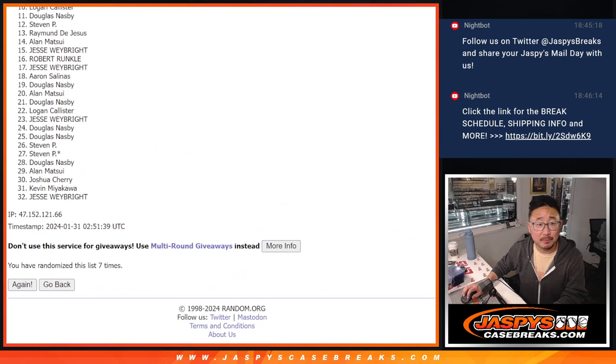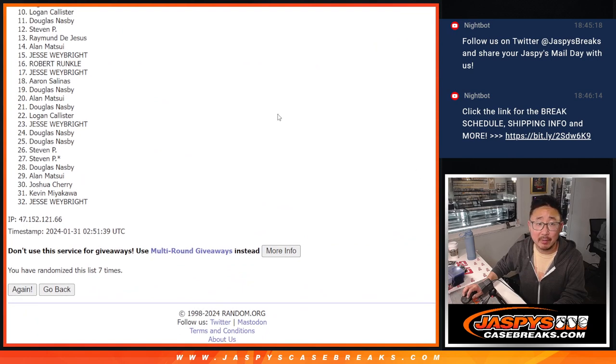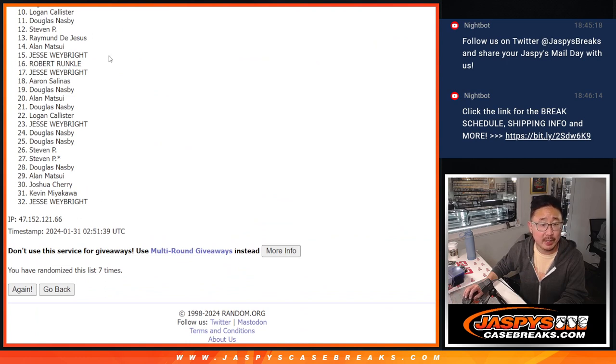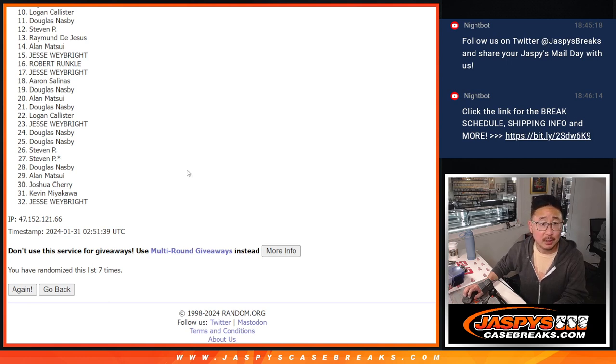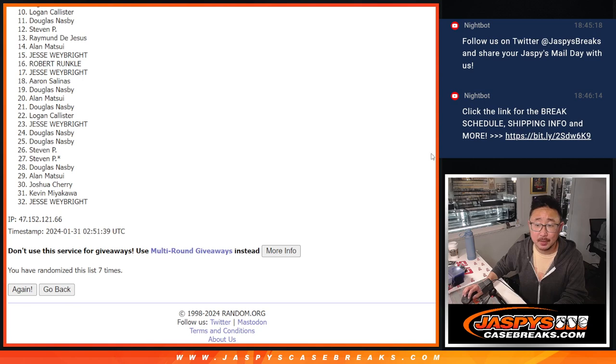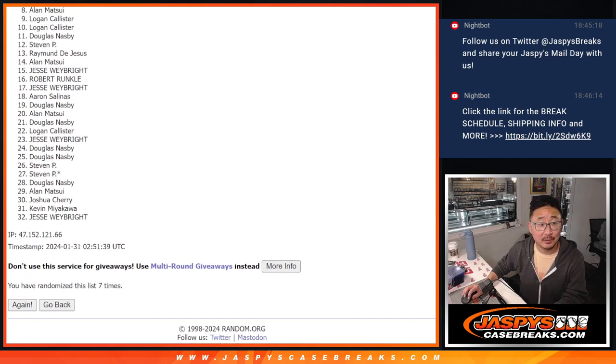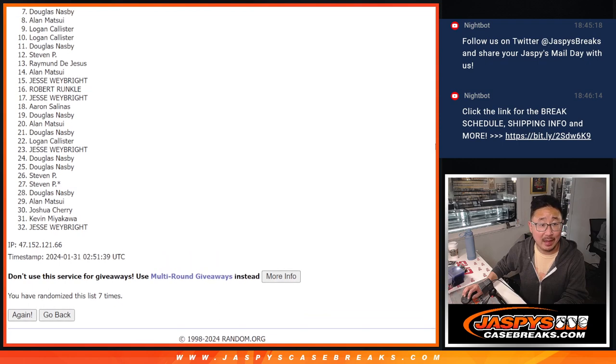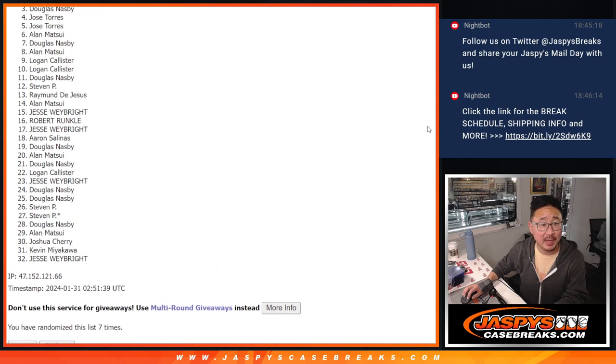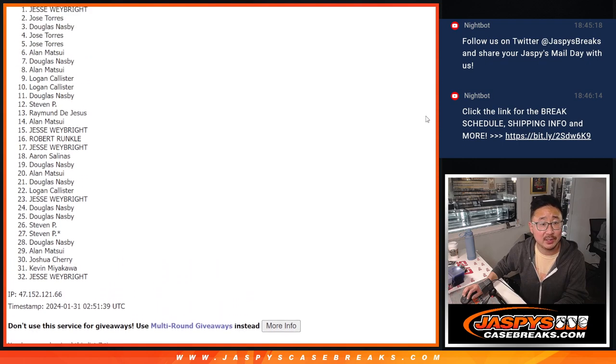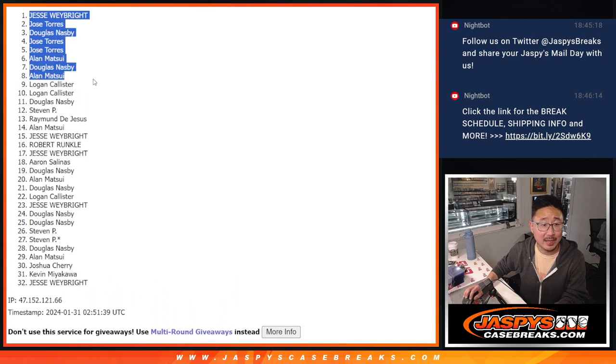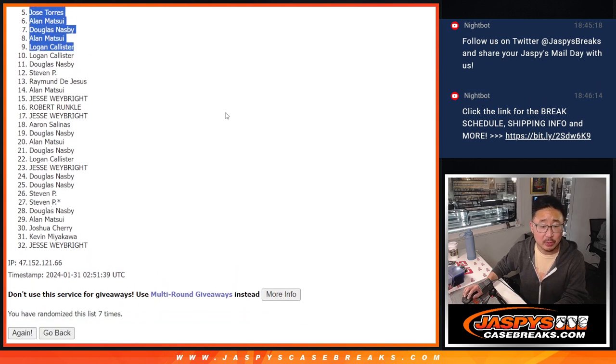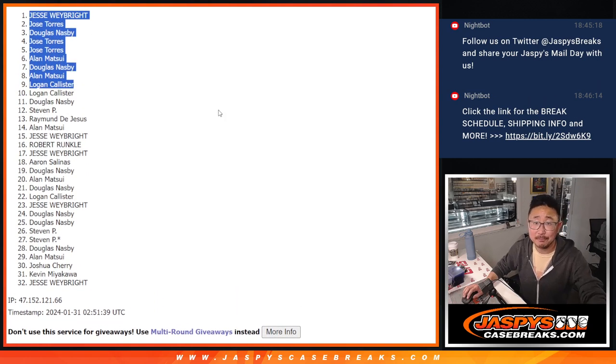Now from, sorry Logan. Very close, but just not quite. From 10 through 32, appreciate everybody giving this a shot. There is another filler we got to do. So if you didn't make it this time, let's try again one more time. Top nine though, happy times for you. You're in the break. Logan. Oh, you did get it. Logan's happy. Alan is happy. So it's Douglas, Alan, Jose, Jose, Douglas, Jose, and Jesse. Congrats to the top nine. We'll see you hopefully a little bit later tonight for that break. JaspiesCaseBreaks.com.